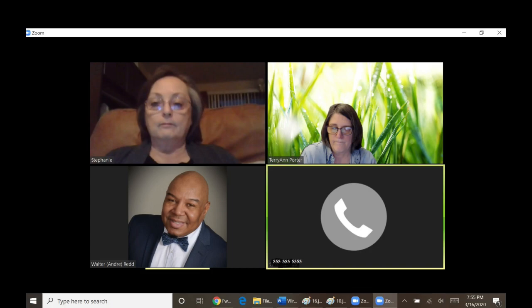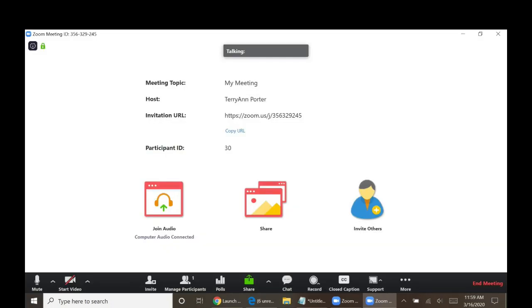If the presenter shares their screen, meaning they're showing you a PowerPoint or some other files on their computer, then that will fill the screen and your thumbnails of people will move to the side.